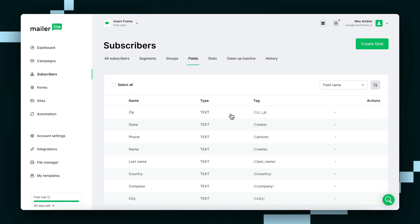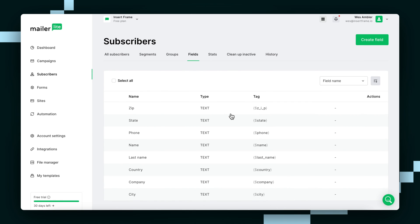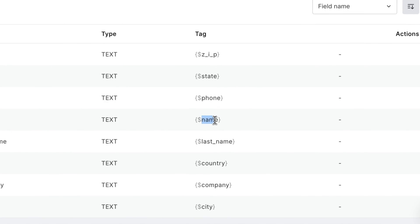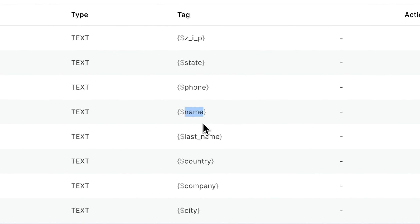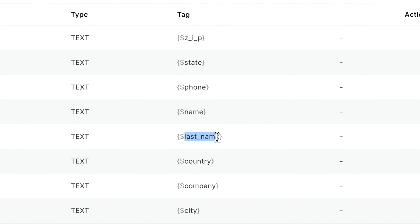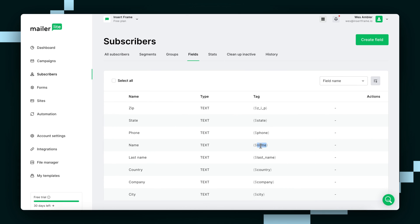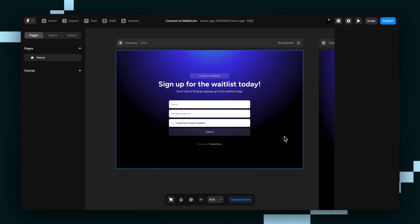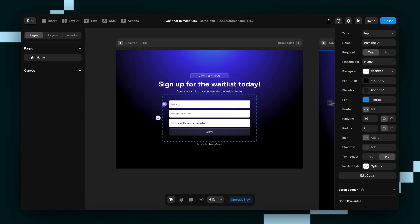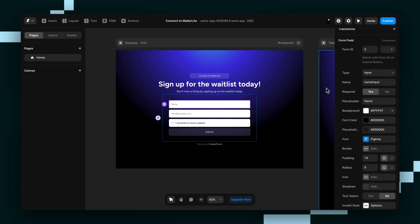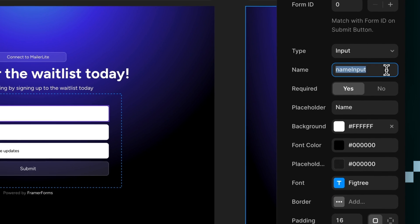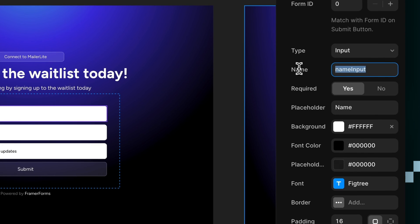And since in my form all I'm asking for is a name, you can see all I need is this name here. And it has to be spelled exactly the same, let's say I wanted the last name, it would have to be spelled exactly the same as this with the underscore in between this dollar sign and this closing curly bracket. So I can see here it's name, I'll just copy that in case it isn't set to that already. And as you can see here, mine is called name input.